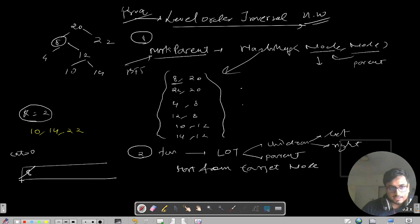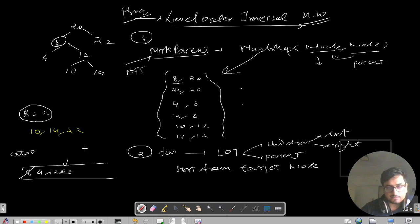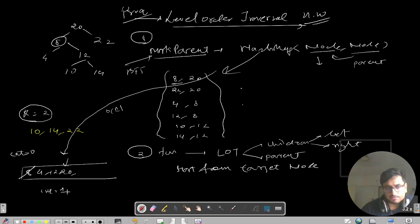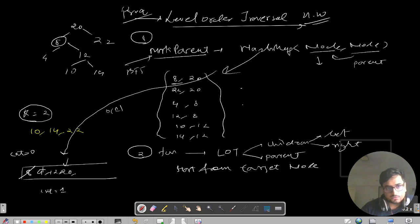Starting from the target node, we push its children: 4, 12, and its parent 20 into the queue. We retrieve the parent using the HashMap's get function in O(1). Now we have count equals 1. We pop node 4 — its left and right children don't exist, and its parent is 8 which is already visited, so we don't process further.